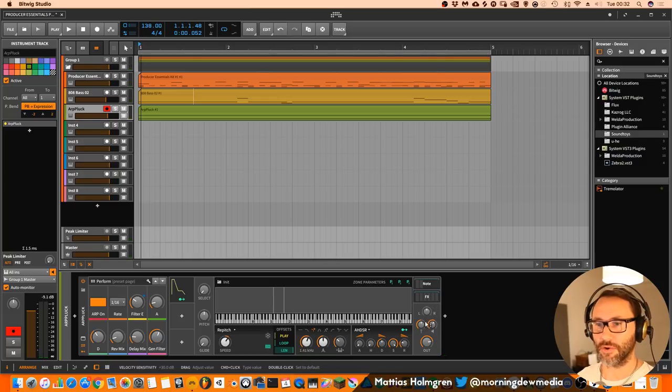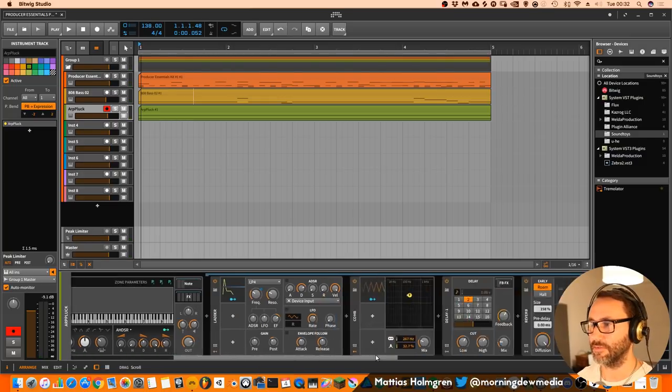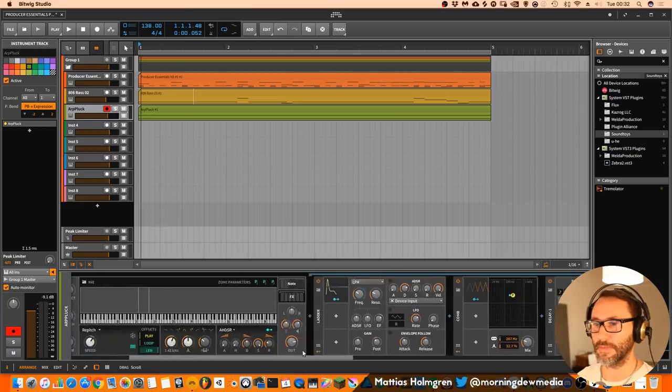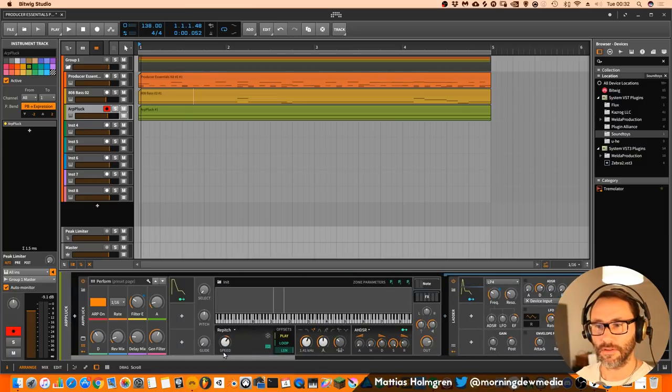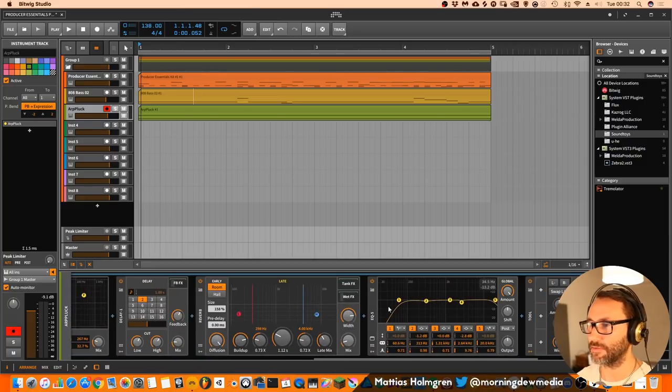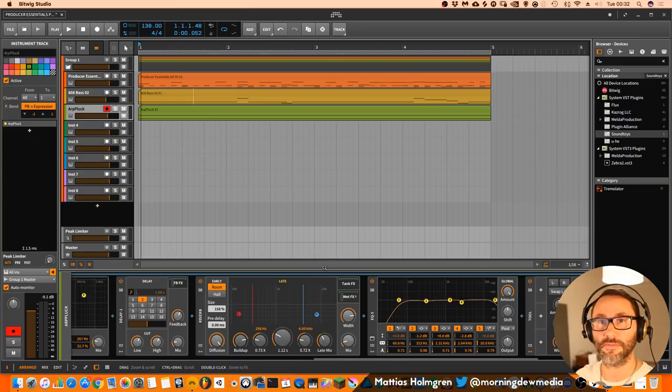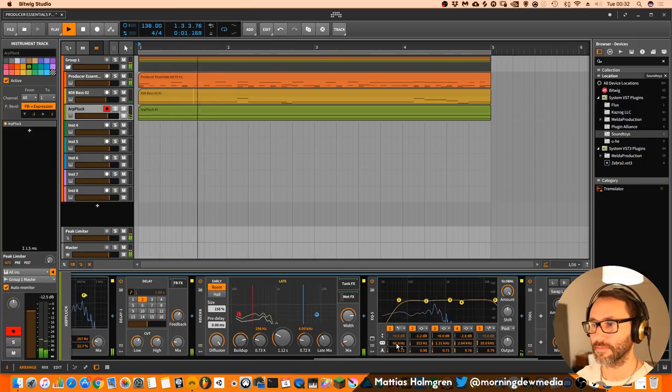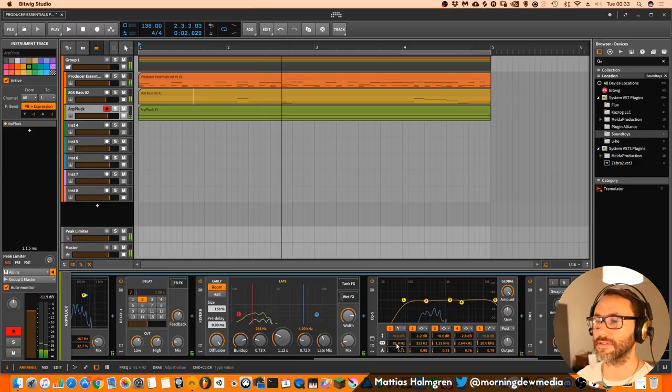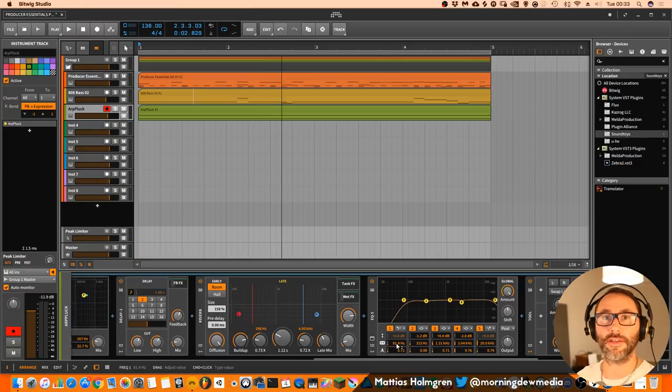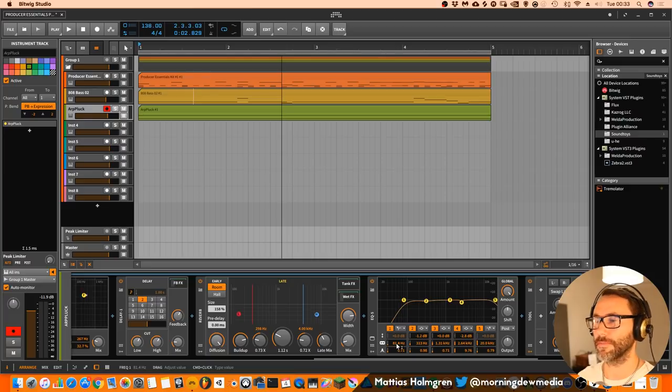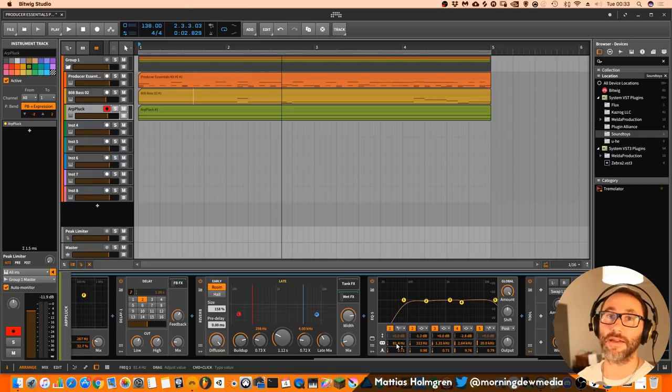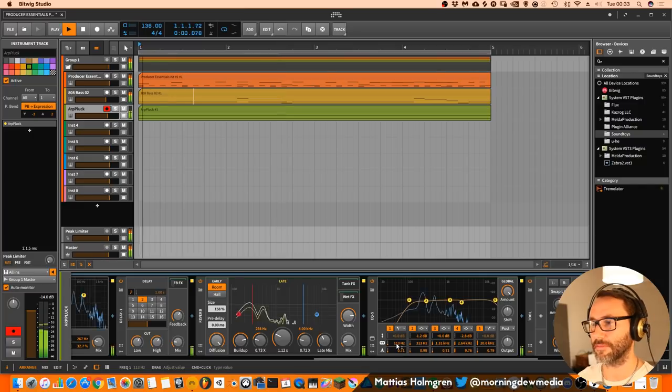Now we can go into this arp pluck and see if we have some... yeah, I think we have a high pass filter here at 60 hertz, but we will increase it slightly because we have the 808 down below and we don't want to have conflict with the bass. So for all other sounds except the 808, we will do some high pass, some serious high pass.